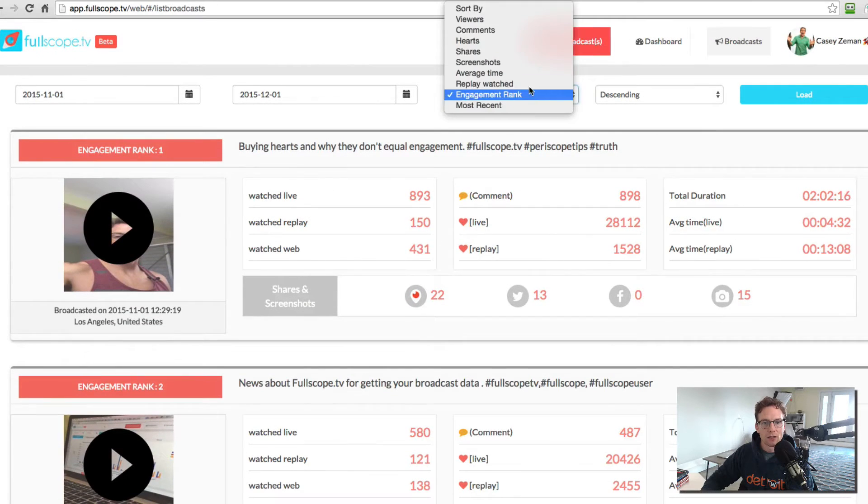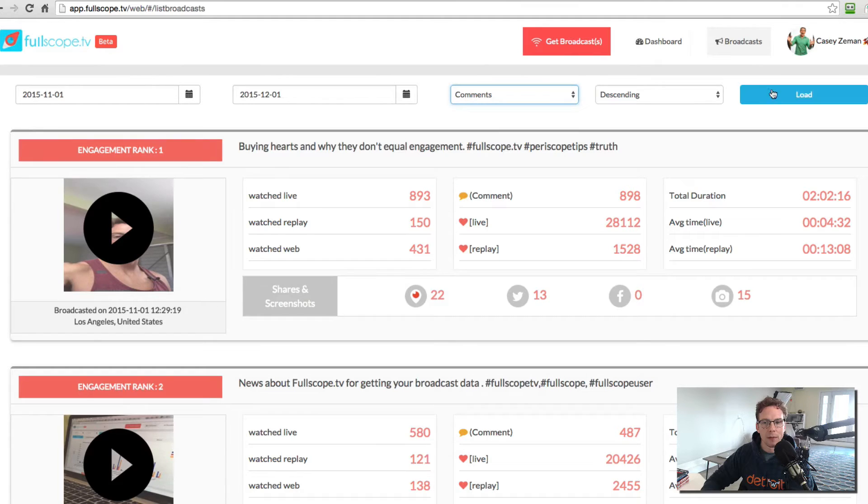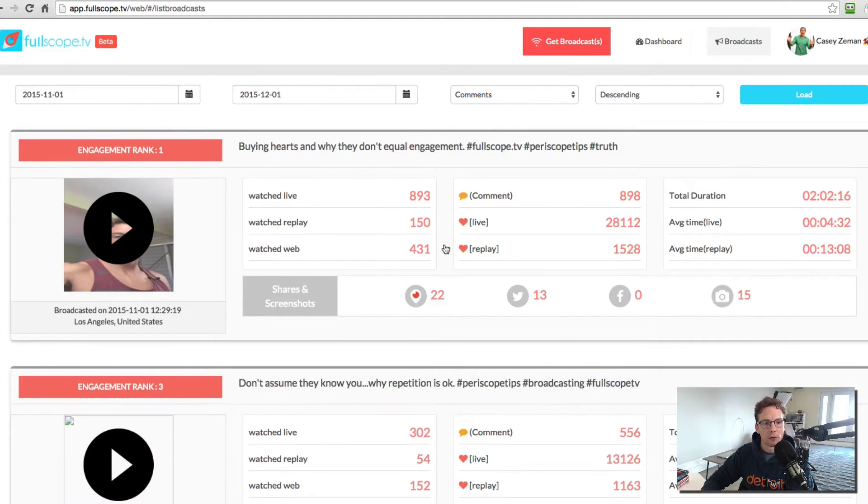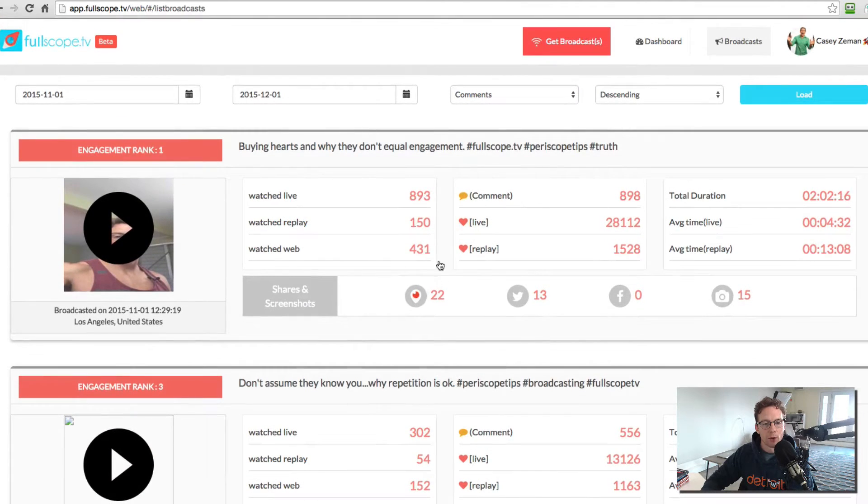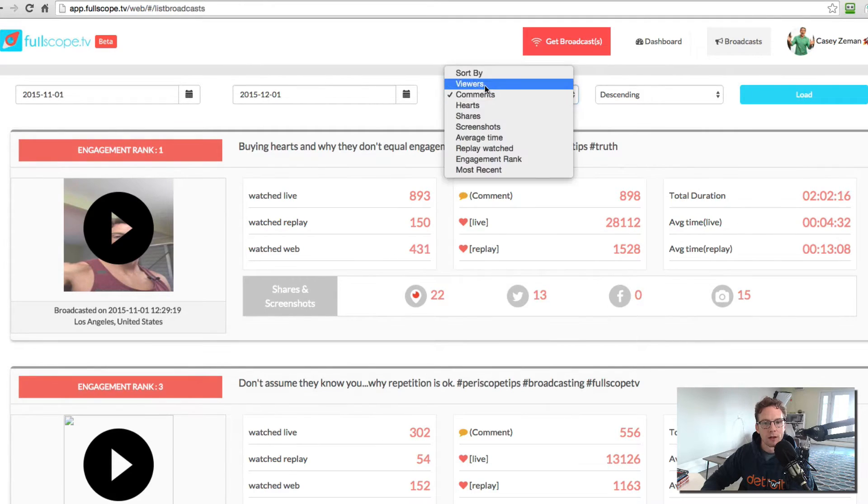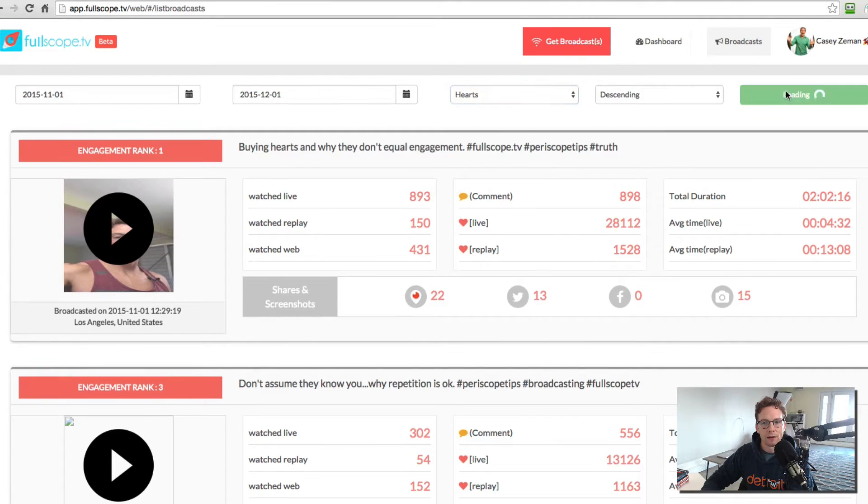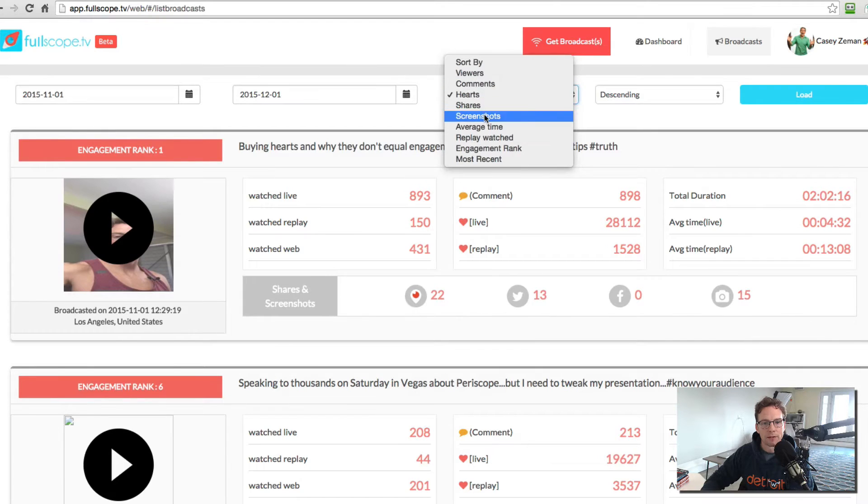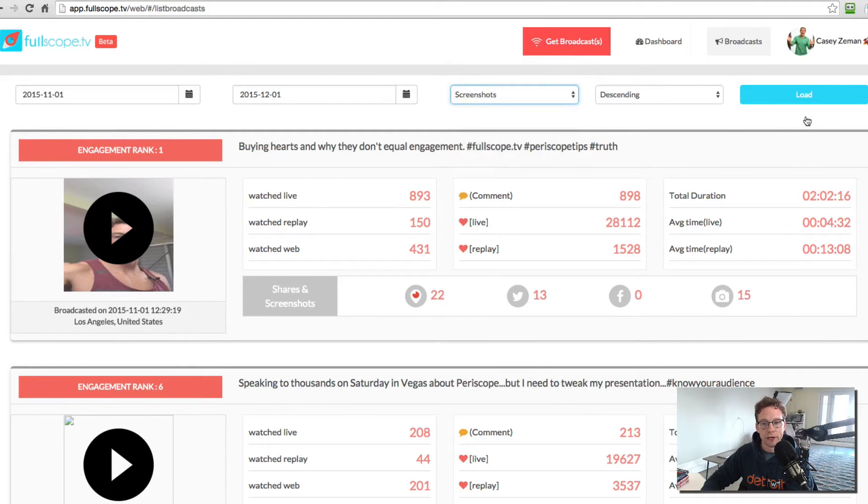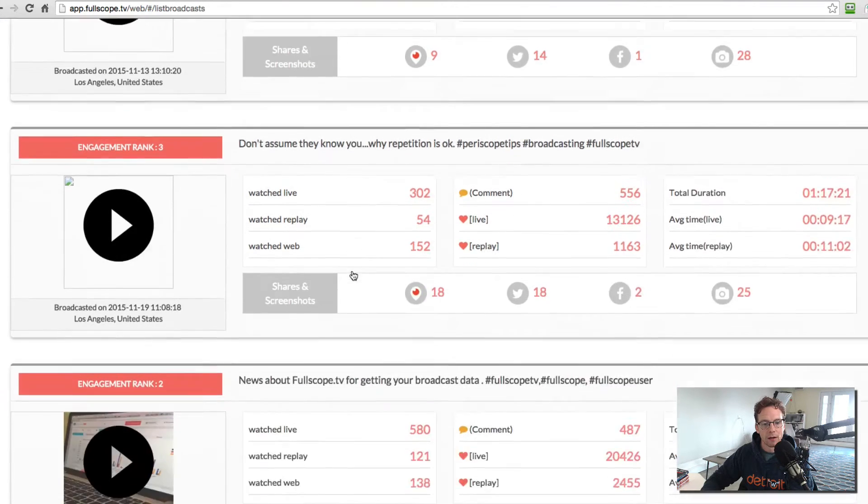I can also change this to any of these different filters. So if I want to see my top comments, I can load that and it'll show me the top broadcast that had the most comments, the top broadcast that had the most hearts, load the top comments that had the most screenshots.